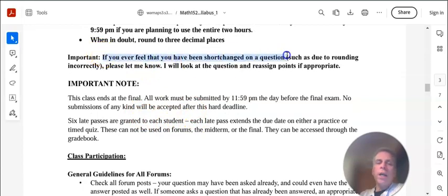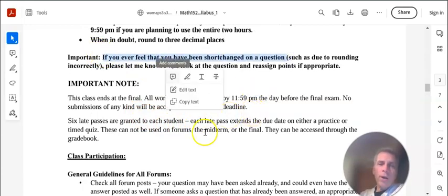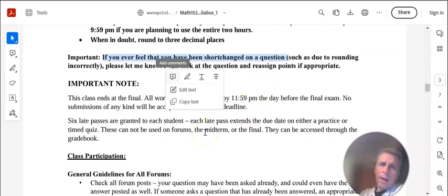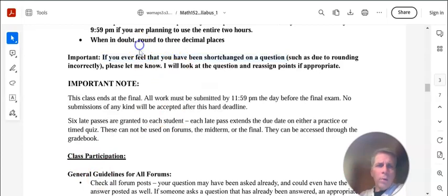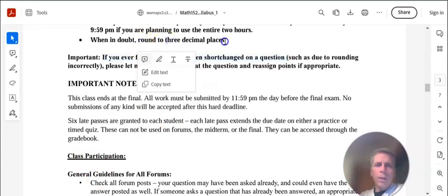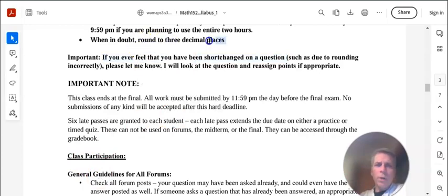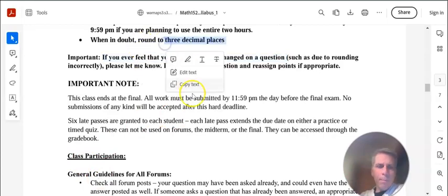And an important thing, if you feel like you've been shortchanged on a question, cheated from the autograder, I go through and check, but just send me a message and let me know if you have a question about it. Also, round to three decimal places if you don't get other directions. That's just a good rule of thumb.